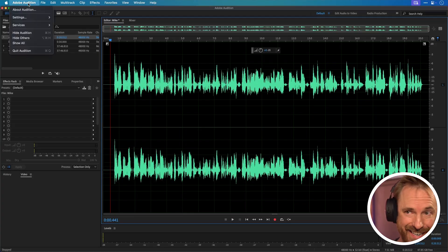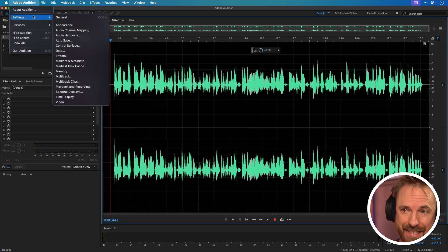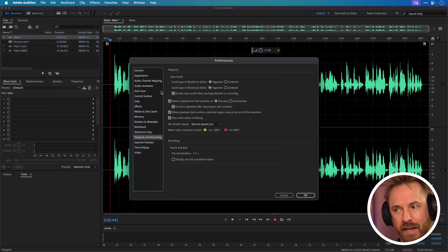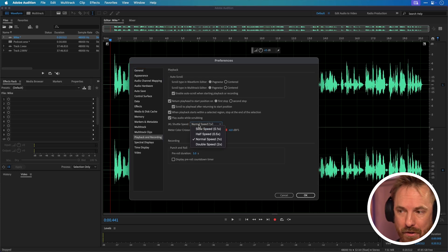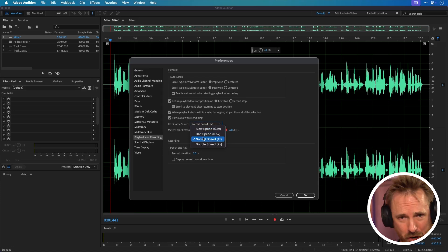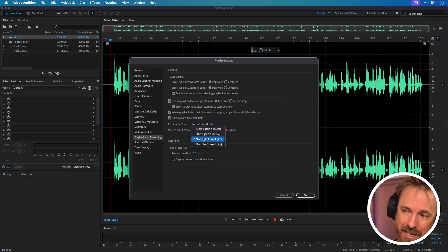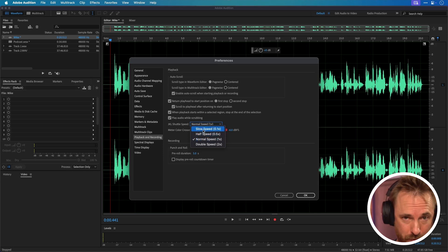But I bet you didn't know this: if you go into Adobe Audition's settings and look for playback and recording, you have the opportunity to change your JKL shuttle speed. Normal speed means it increases by one time every time you hit the key. But if you don't want to sound like a chipmunk and actually want to hear what's being said, you might want to take that down to half speed or even slow speed for small increments.